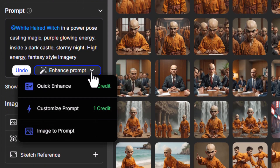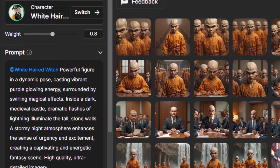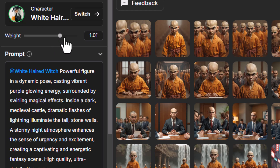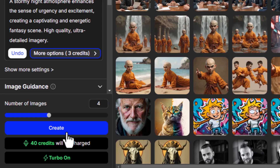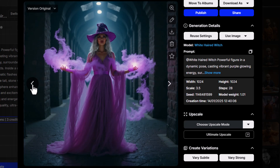I'll also enhance the prompt to get something really detailed. The simpler the prompt, the more it relies on the character, so it can look a little stiff — adding a more detailed prompt gives you more flexibility. Before creating, I'm going to bring the character weight up a bit, because there's a lot of costuming I want to capture. I'll make it a solid 1.0 or 1.01 and then hit Create.